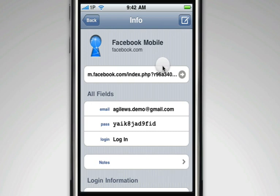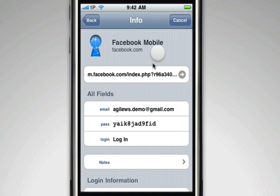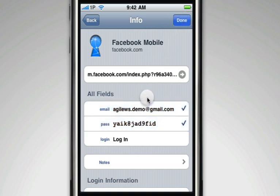When viewing your login, tap the Compose button in the upper right in order to be able to copy multiple items for pasting into Safari.